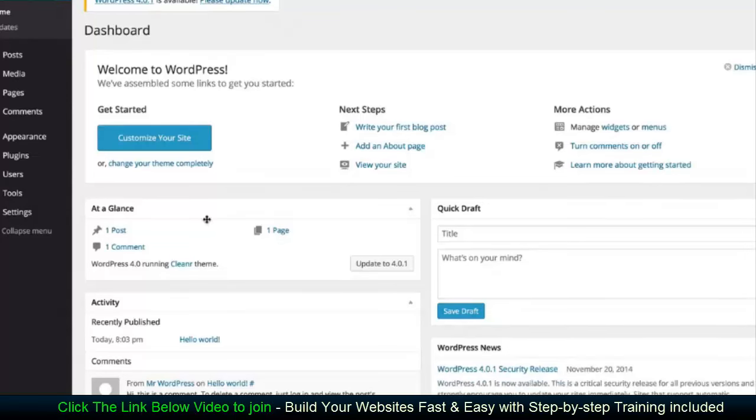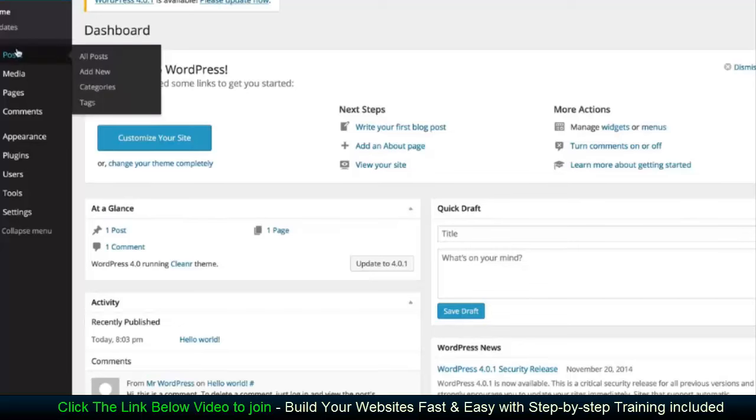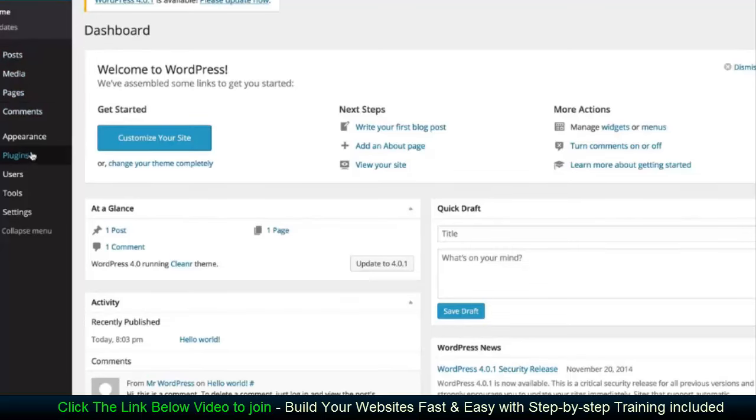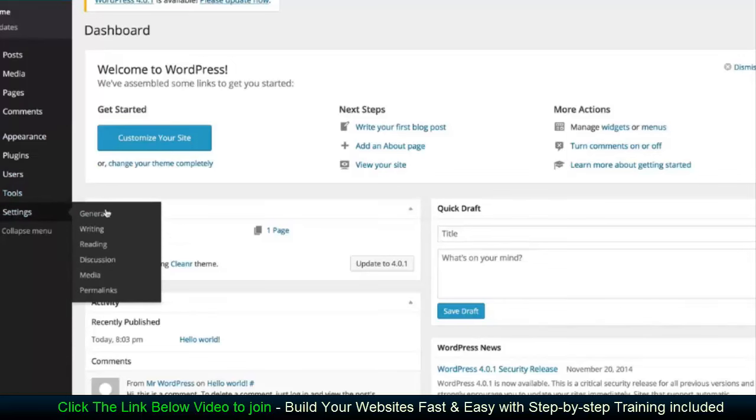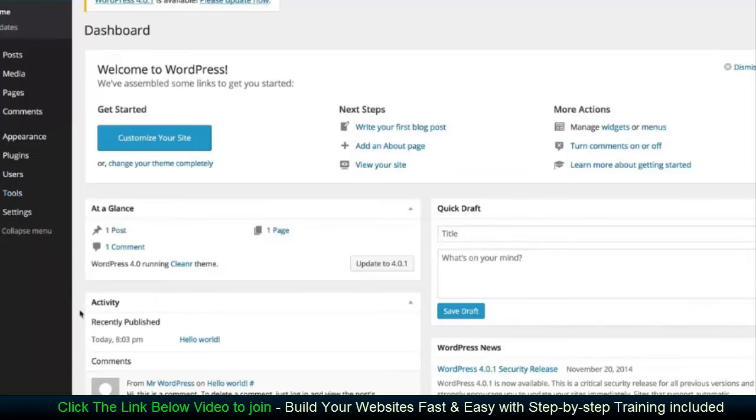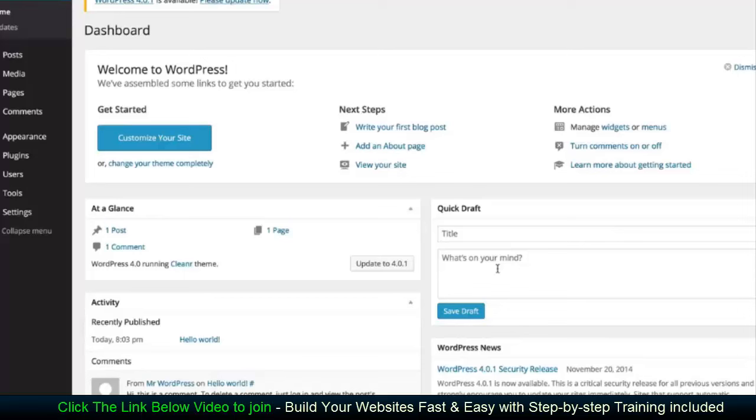So this is the back end of the administration area of your website. This is where you're going to add posts and pages, manage menus, the appearance, plugins, create new users, tools and settings for your site. So this is the framework of your website. And this is where you're going to manage everything associated with your WordPress website. It's all within this interface. And it's very powerful.